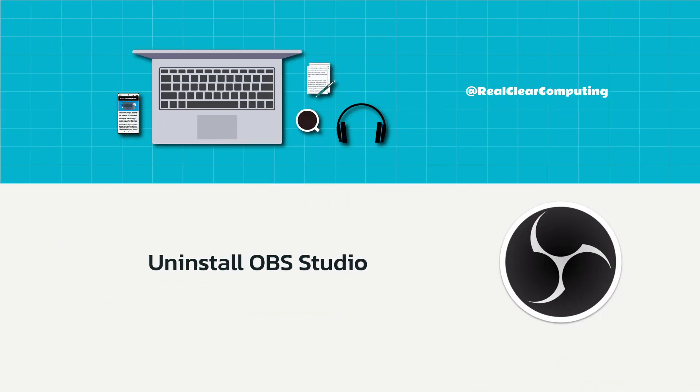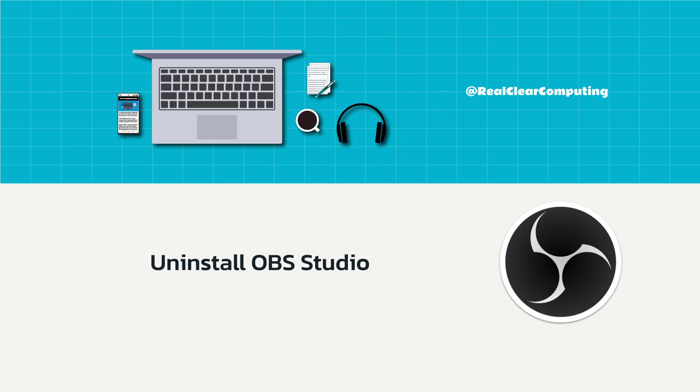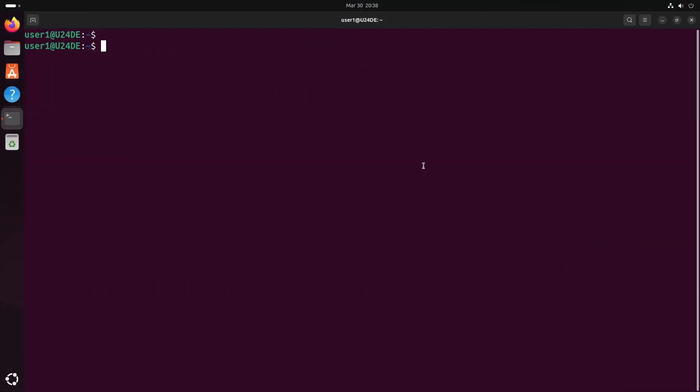If you want to uninstall OBS from your computer, here's what you need to do. First, run the dpkg-l command to find the name of the OBS package installed on your computer.